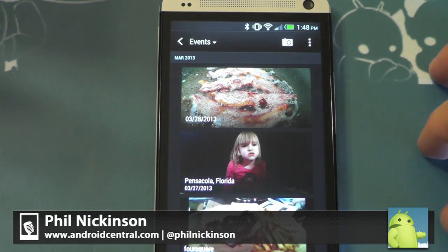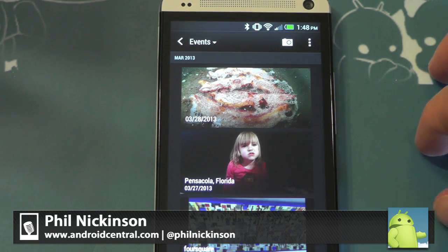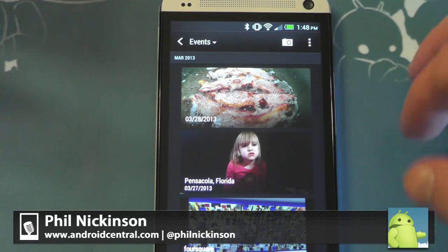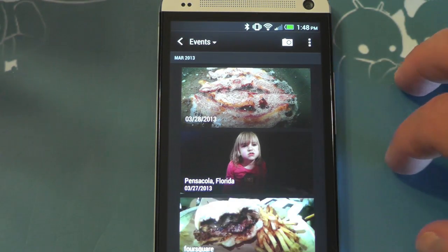Hey there everybody, Phil here for AndroidCentral.com, back again with the HTC One. Here's a kind of easy but important tip.